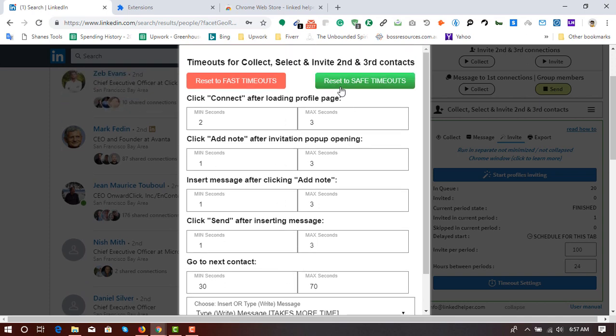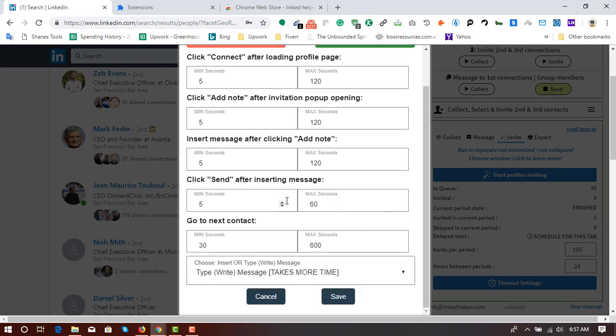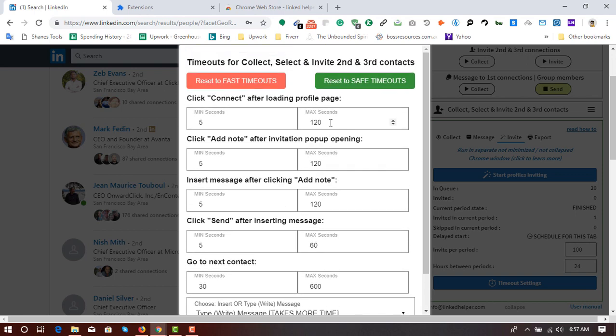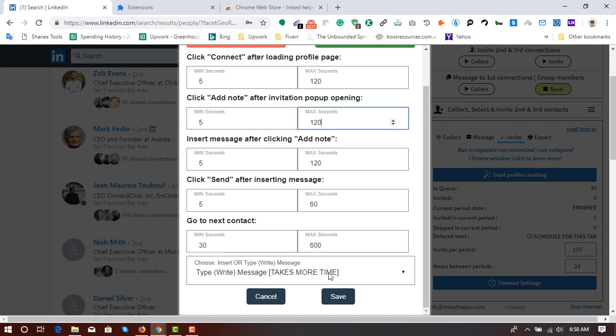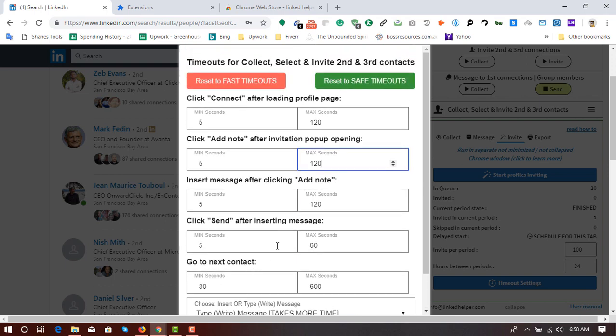And if you have got times, then you can use this one, reset to save timeouts. So it will take longer times to complete one action, then go to another action. So it will look like human behaviors.